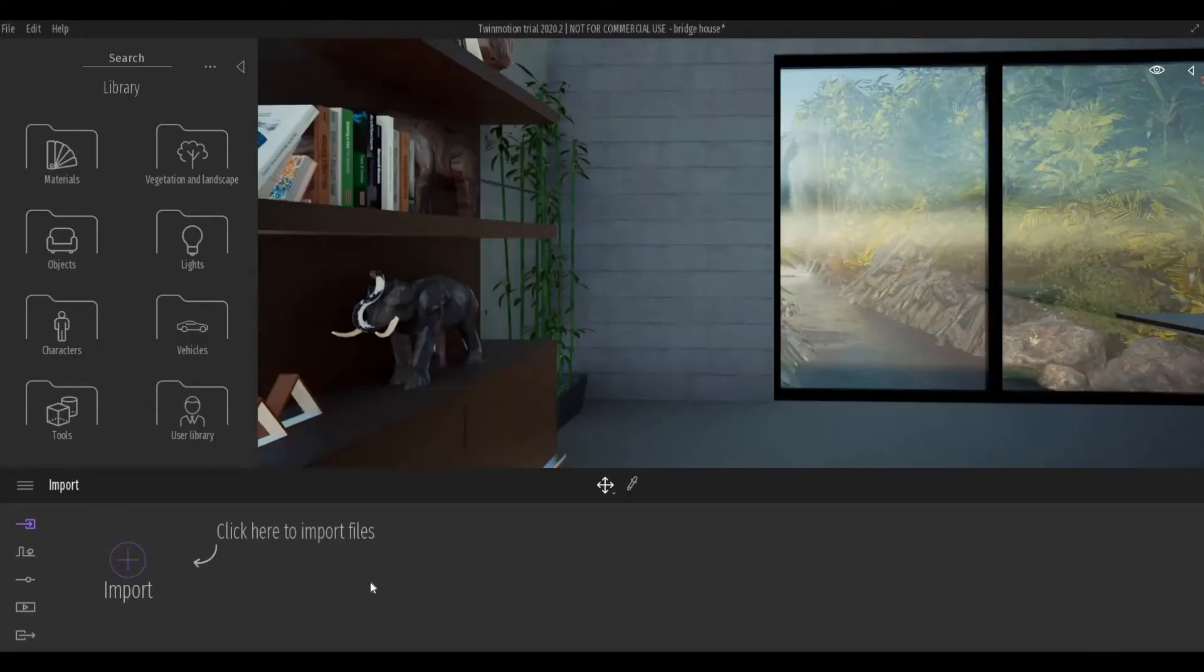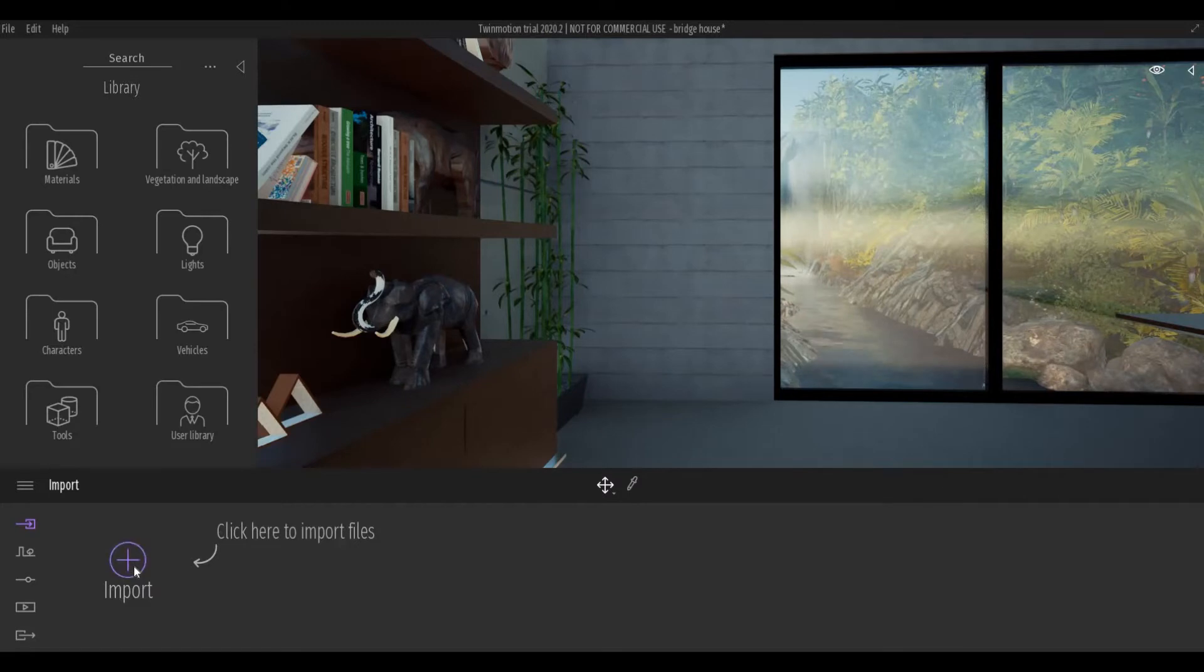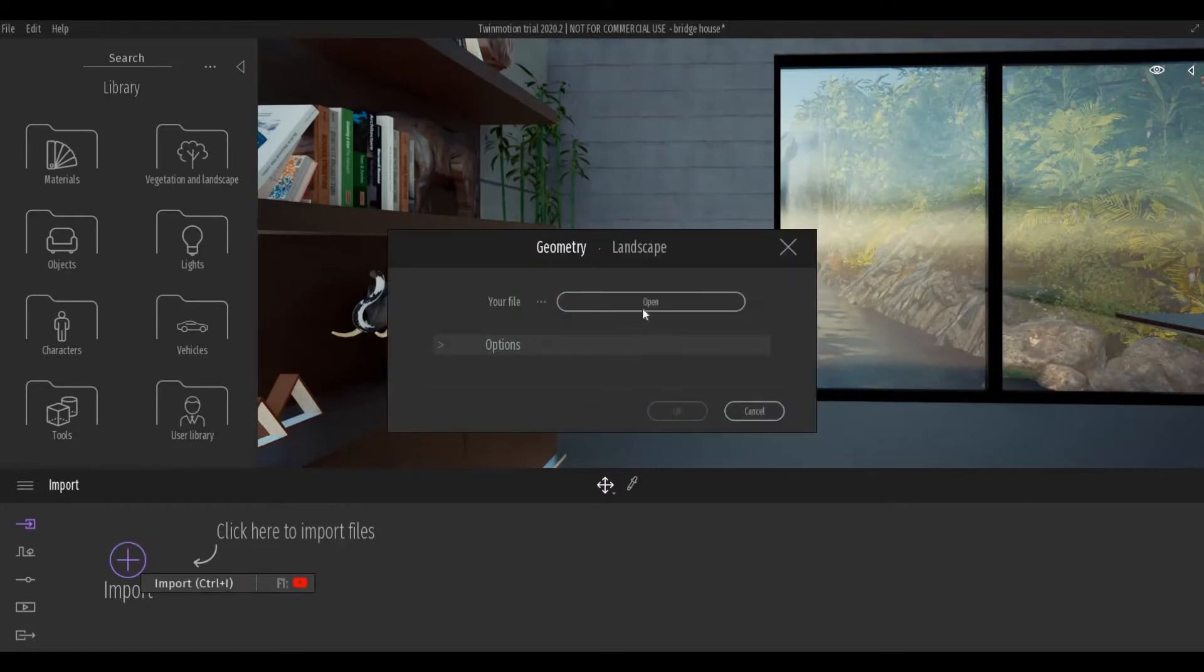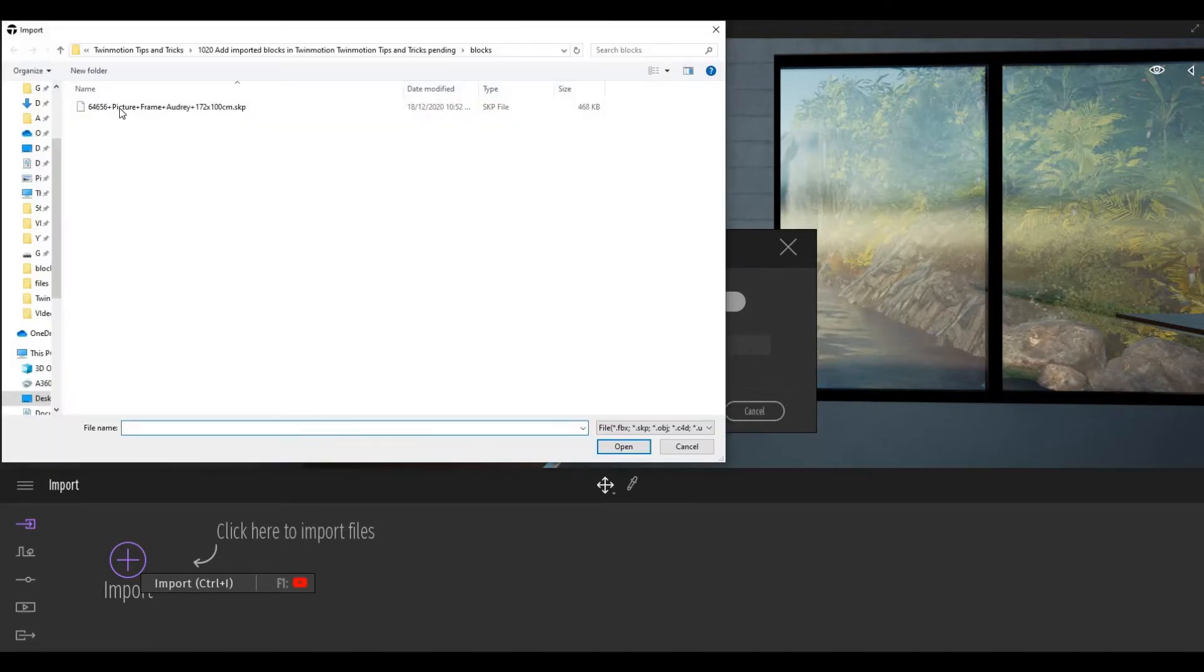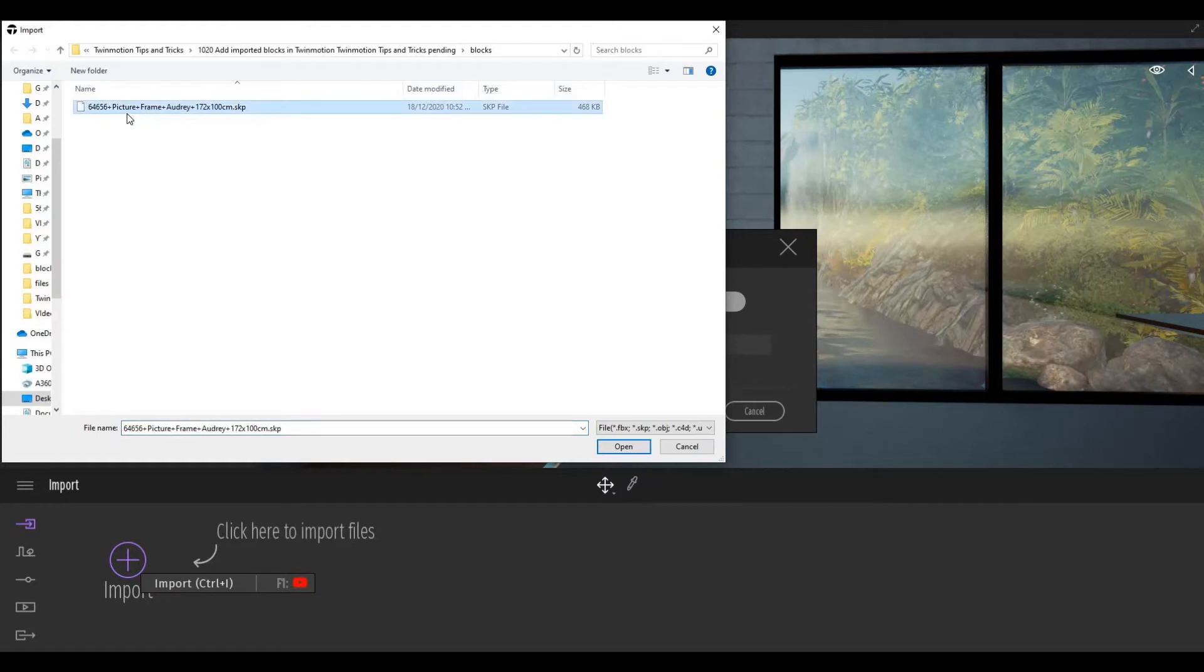The next thing you're going to do is click import. Open where you saved the file. For me, I put it in the folder, and then click on this file.